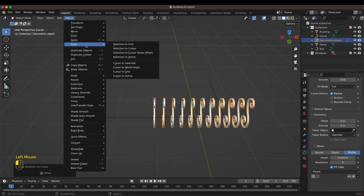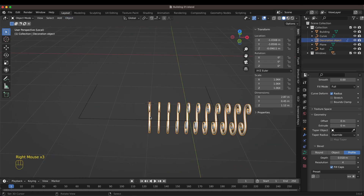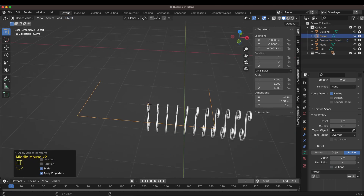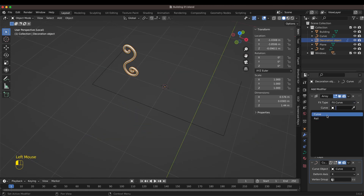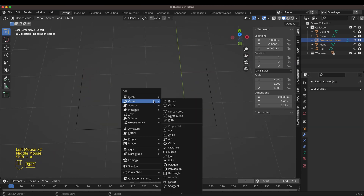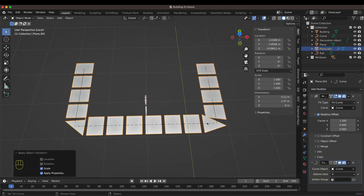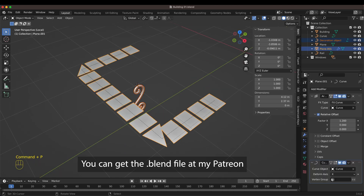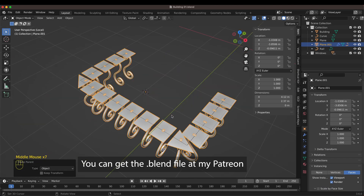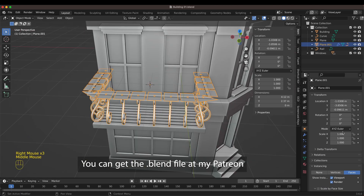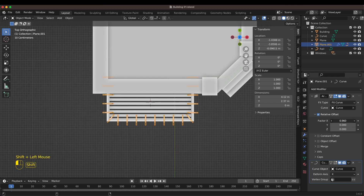You can download this project file — the Blender file of the building with all materials, lighting setup, and everything I've done here. The link is in the description; everything is on my Patreon account. If you want to support me and get something in return, this is a great way to do it.